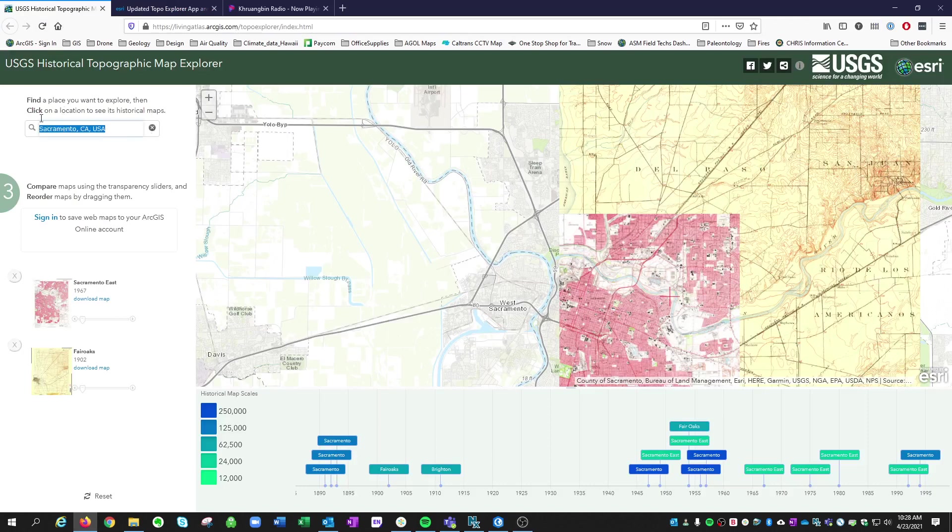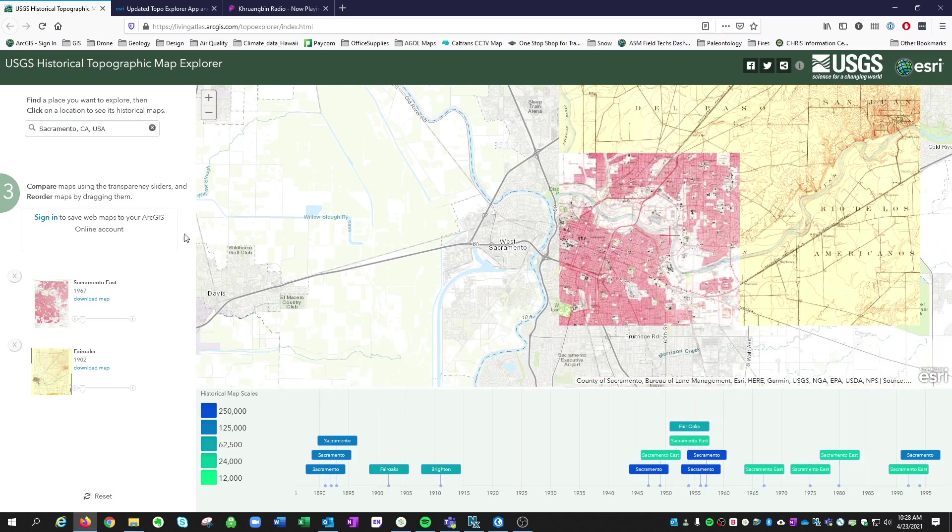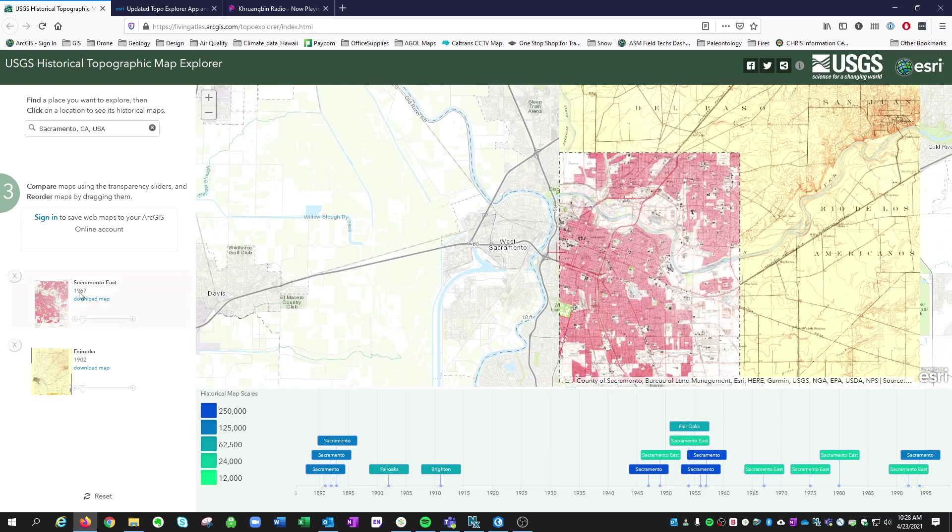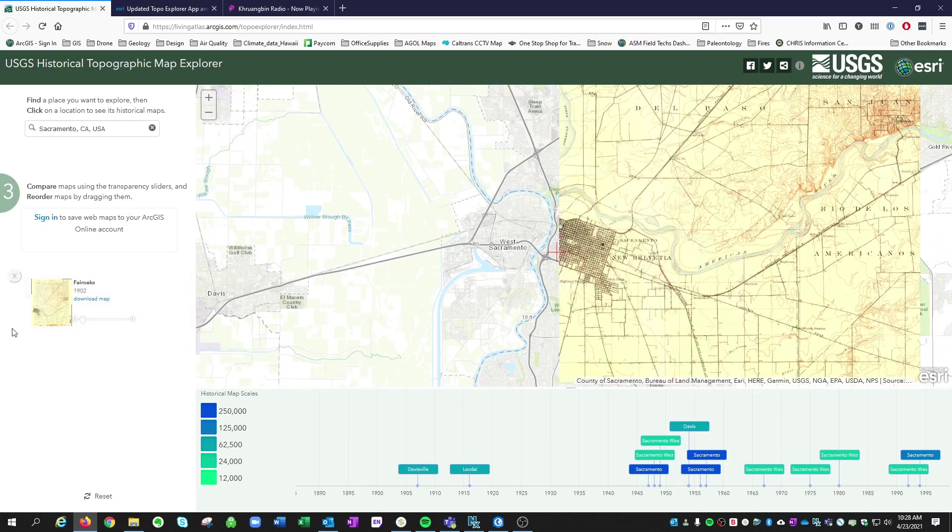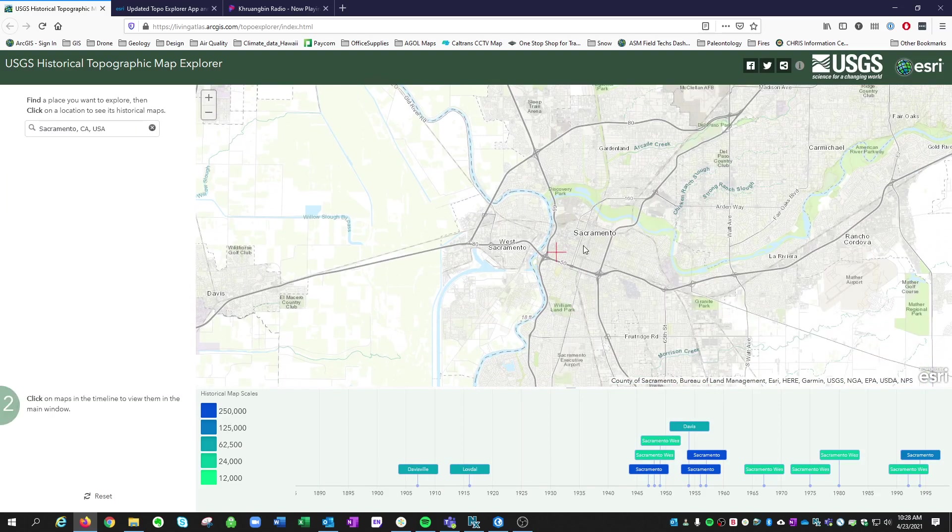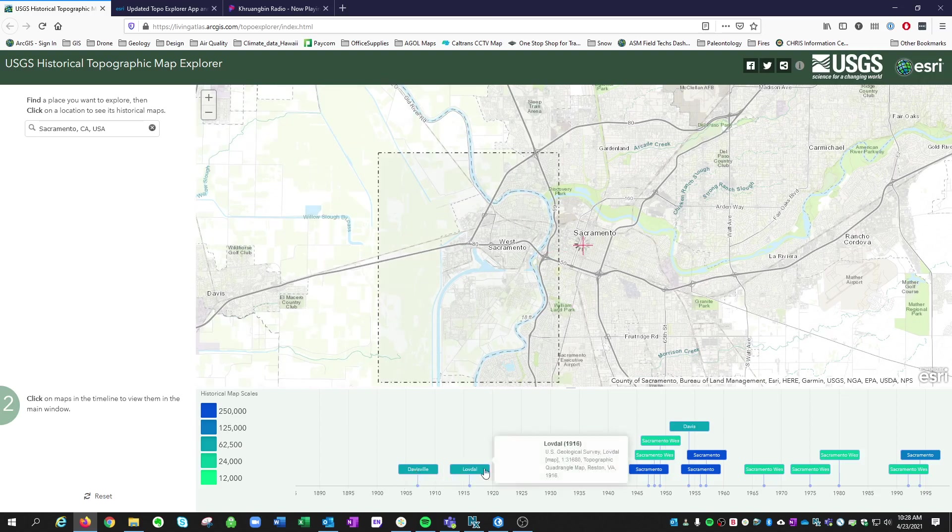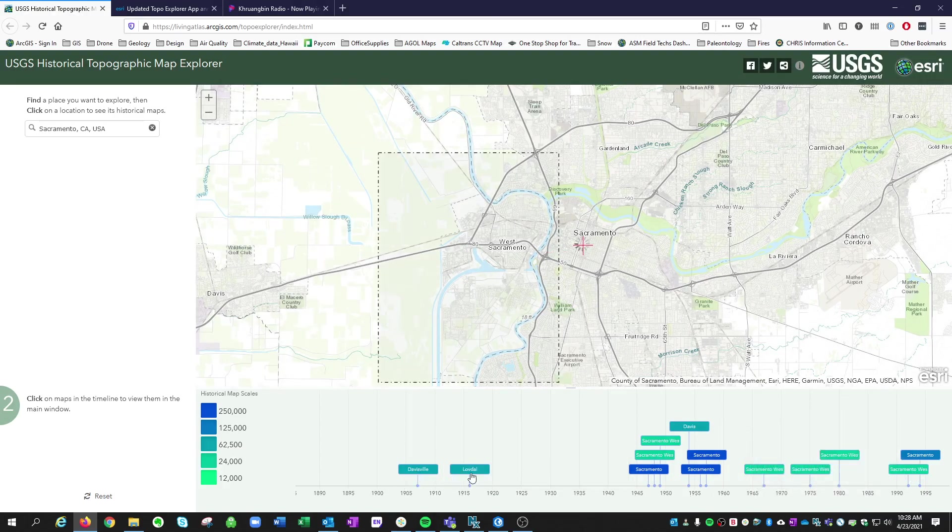For instance, I did Sacramento, California. And then if you click on an area, I'll get rid of these for now. Click on an area, it'll scan and tell you all of the different maps available over time.